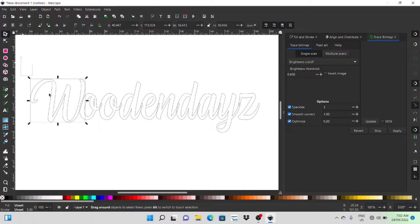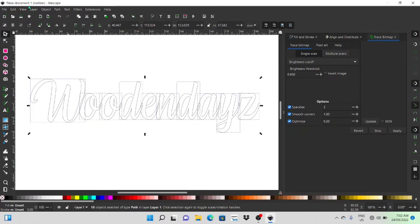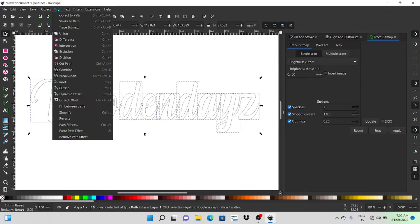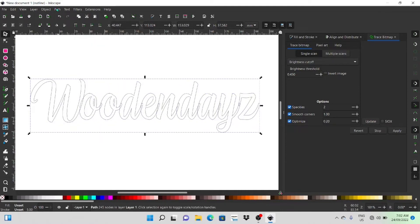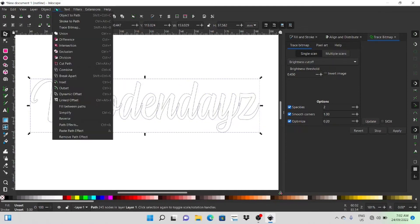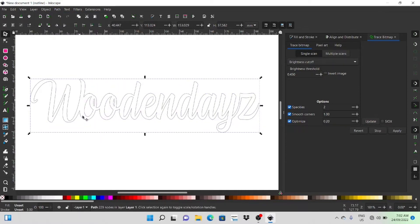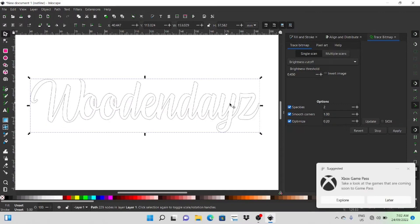And then it's just a matter of selecting the whole word and going to path combined and then path union and you'll see there now that that's all joined together.